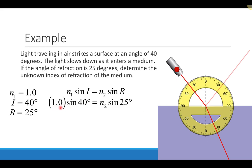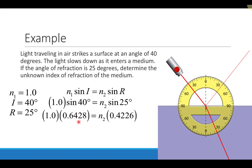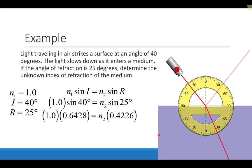Plugging into Snell's Law: 1 times sine of 40 degrees equals the index of refraction of region 2 times sine of 25 degrees. Sine of 40 gives 0.6428, and sine of 25 gives 0.4226. Dividing both sides by 0.4226, I get an index of refraction of 1.52. This region appears to be some type of glass, because the index of refraction of glass ranges from about 1.48 to about 1.6.